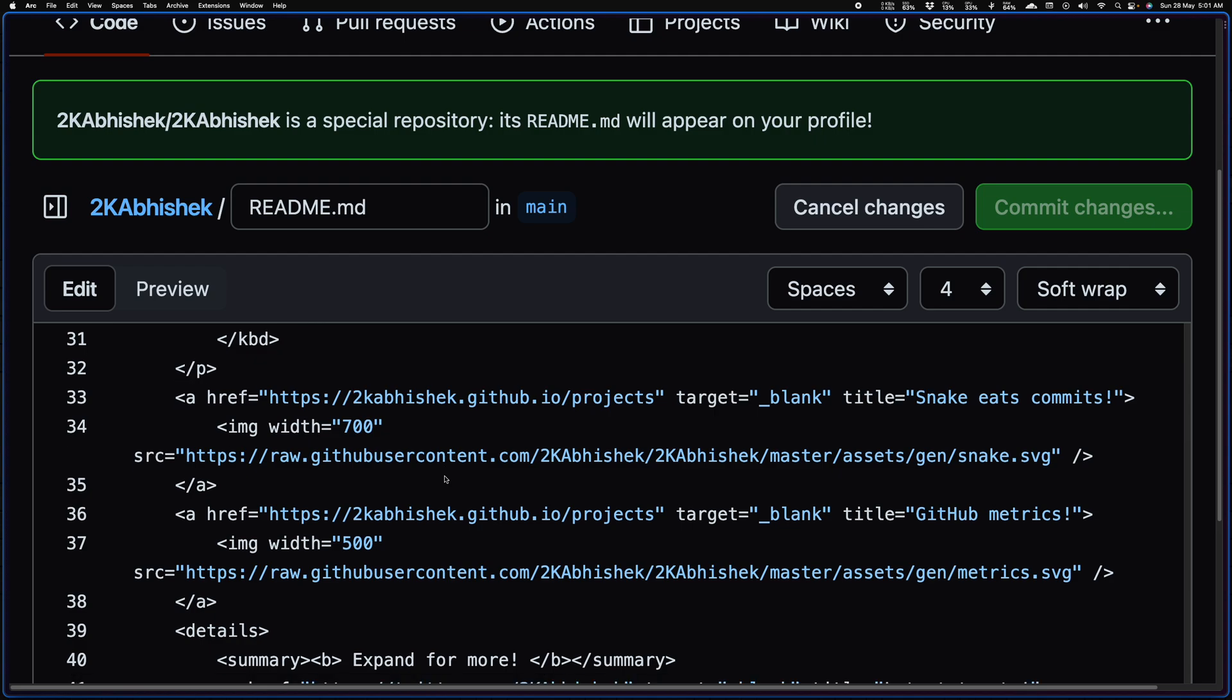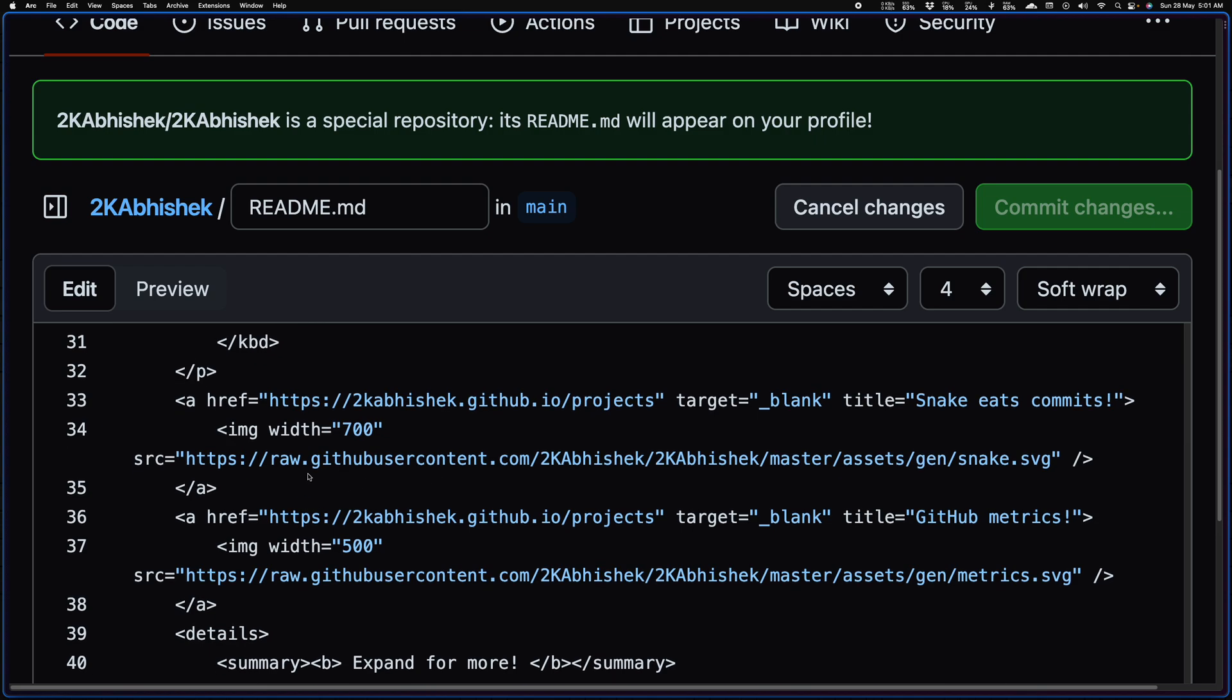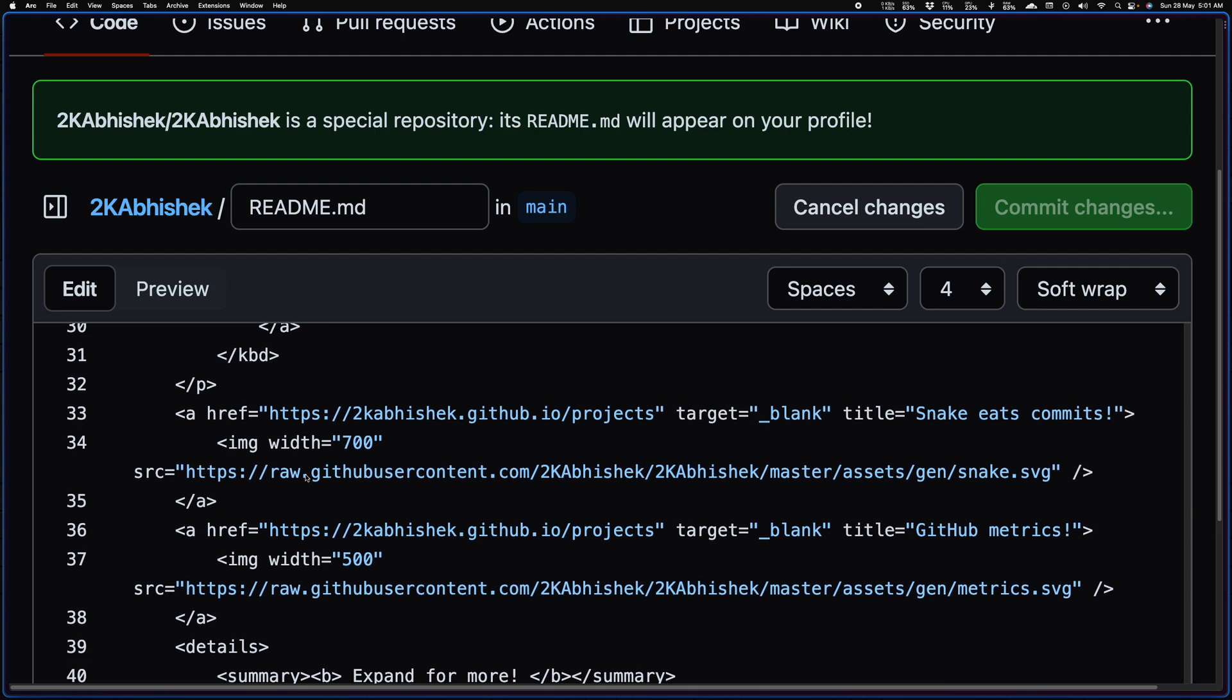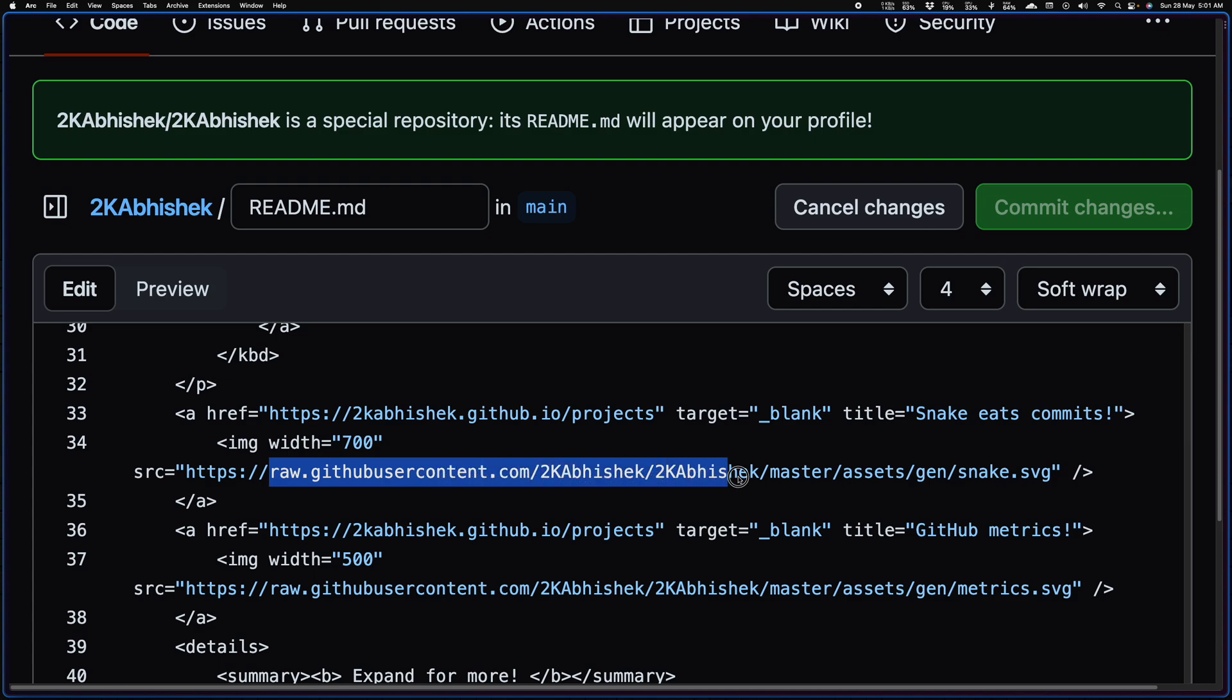Then if I continue, yeah, then you will see I have a snake. It's a link to this file gen/snake.svg, right? And what it basically does is it's just a plain SVG image and it's pointing to this repository 2KAbhishek/2KAbhishek and this particular folder assets/gen/snake.